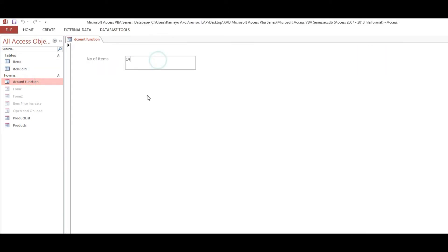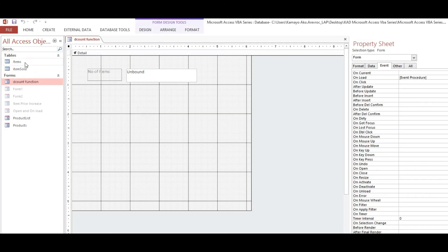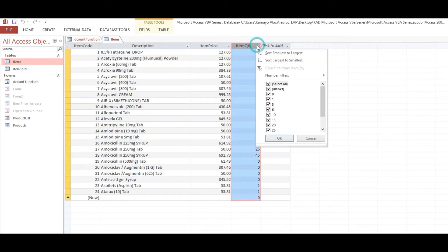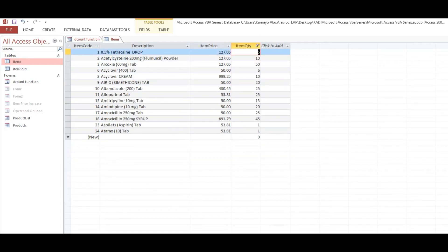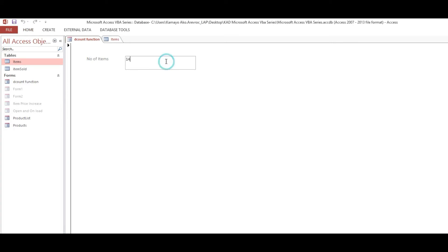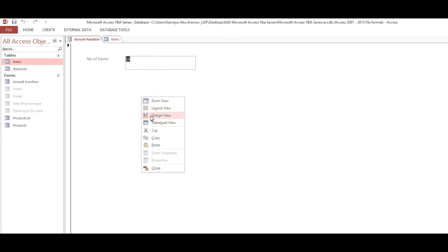Now open the form. It's coming up as 14. If we check manually here and remove the filter, this is also 14 items — the same as our text box. It matches.